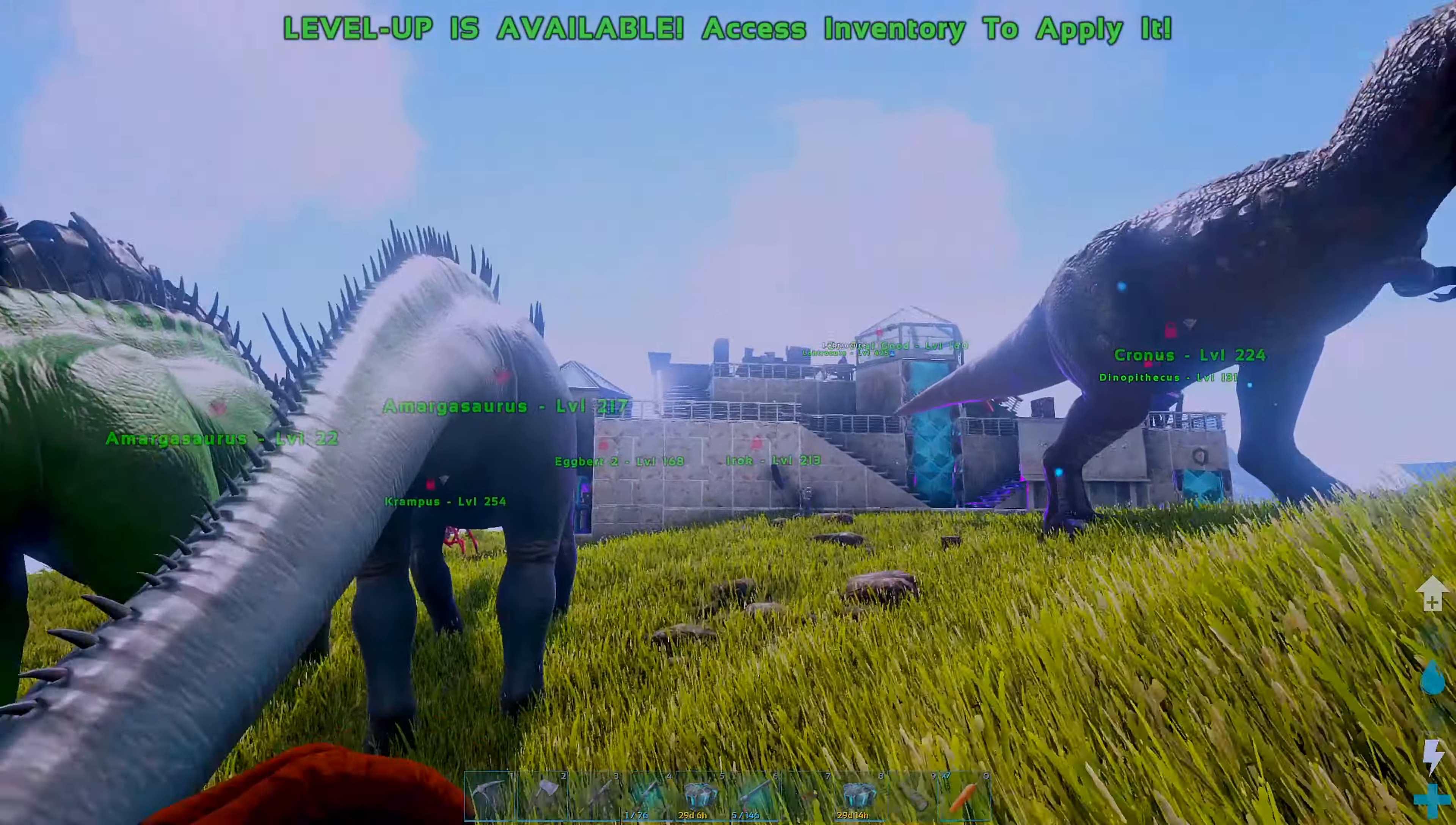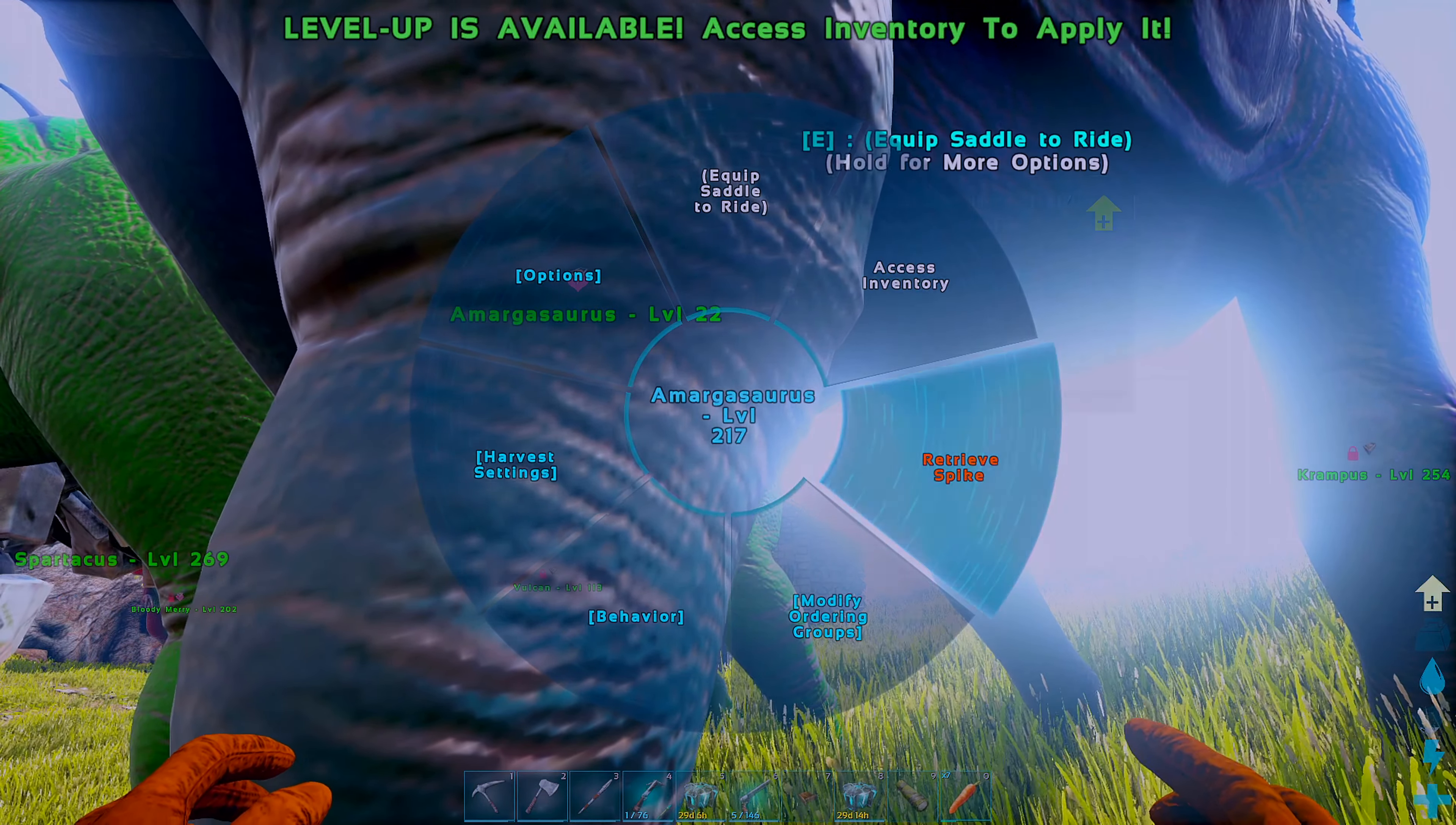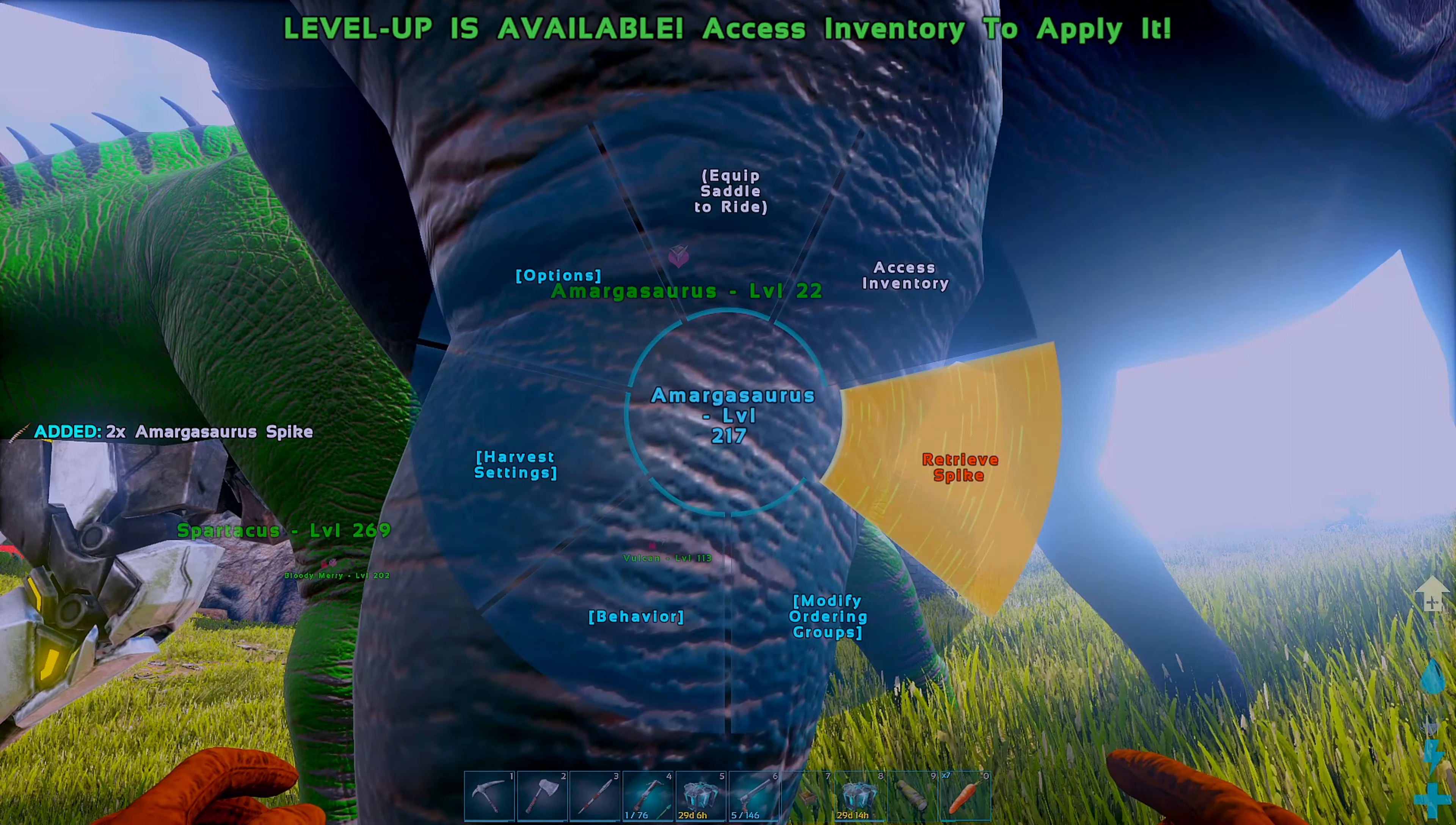Hold Y or E on it and click on retrieve spike. You're able to do this an infinite amount of times, and you need six of these to be able to build your saddle, which you get from your tamed Amargasaurus.